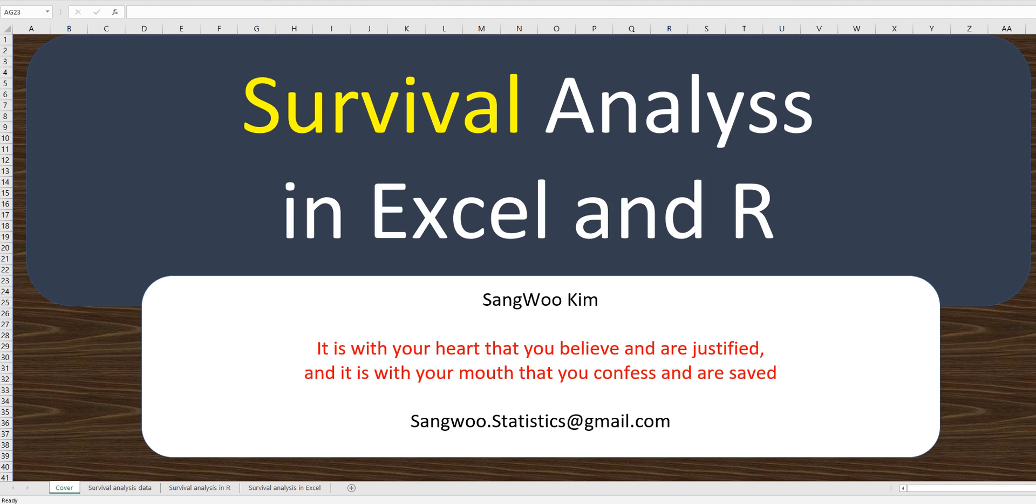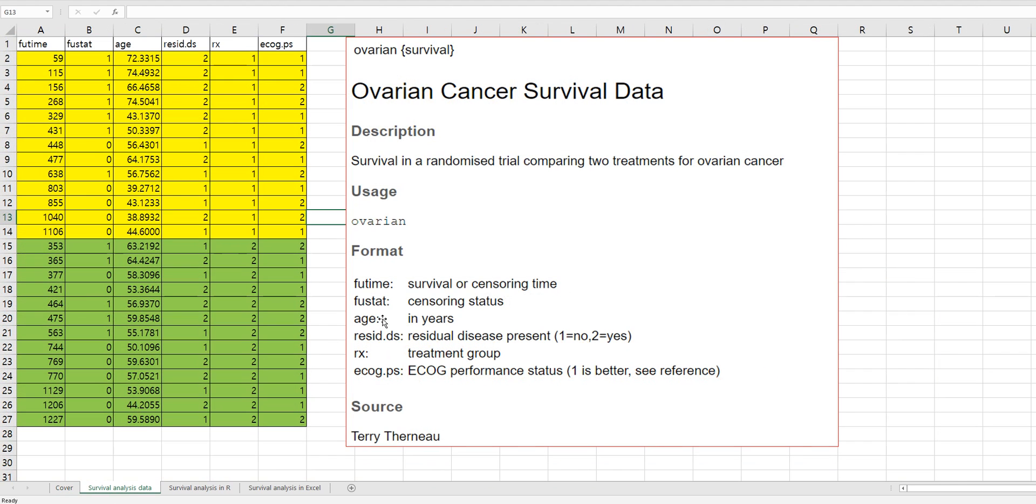In this video, I would like to share how to get survival probability from survival analysis in Excel and R. I have prepared simple data from R library. The name of data set is ovarian.